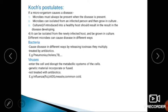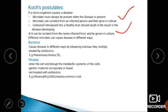These microbes, when introduced into a healthy host, should result in the disease developing. The microorganism can then be isolated from the newly infected host and grown in culture again. Read Koch's postulates from your textbook.